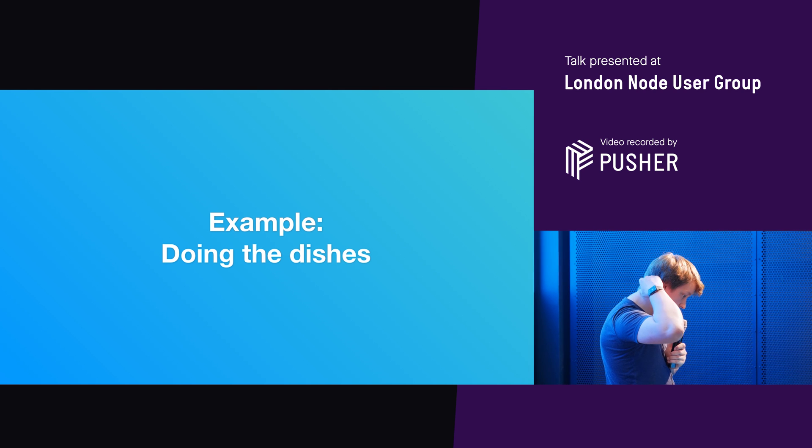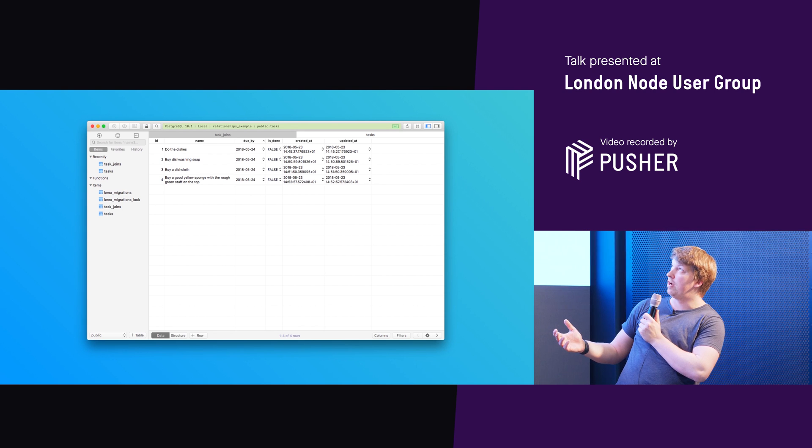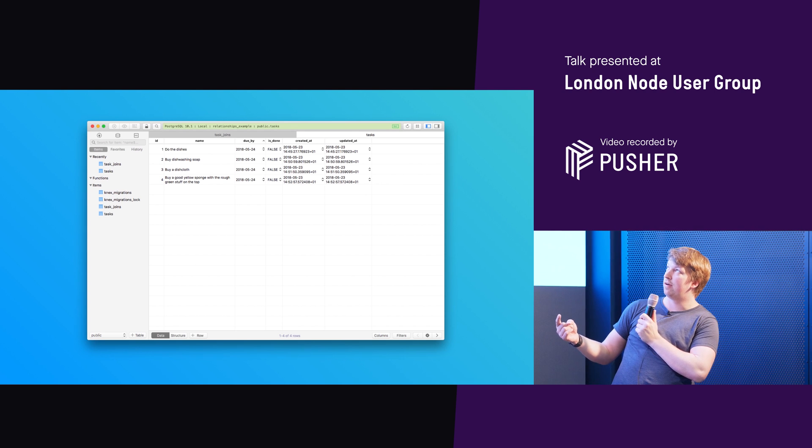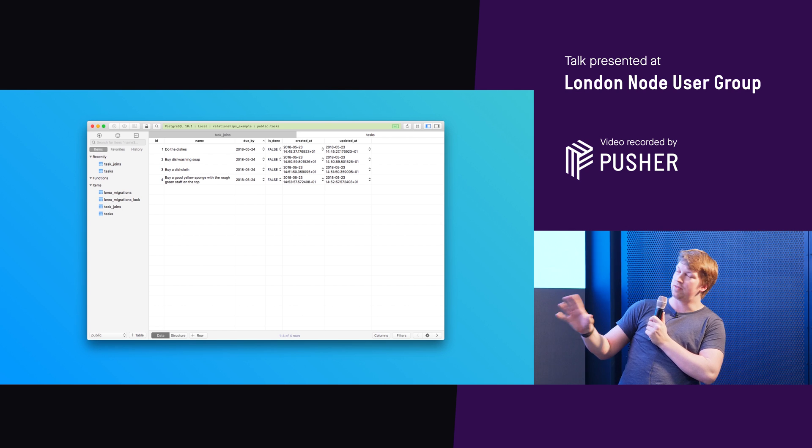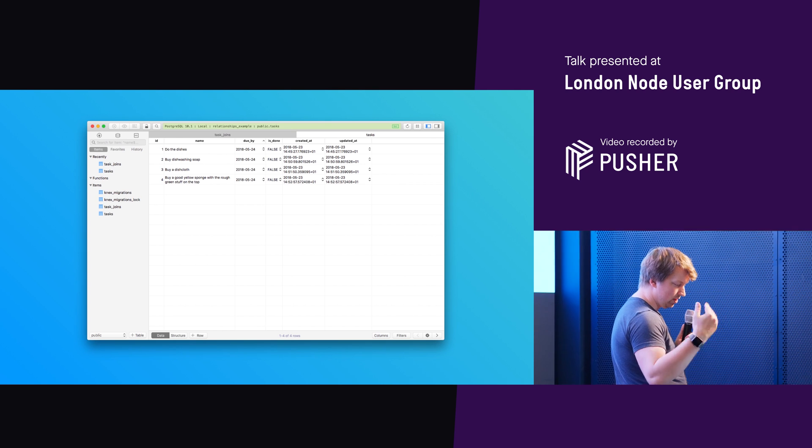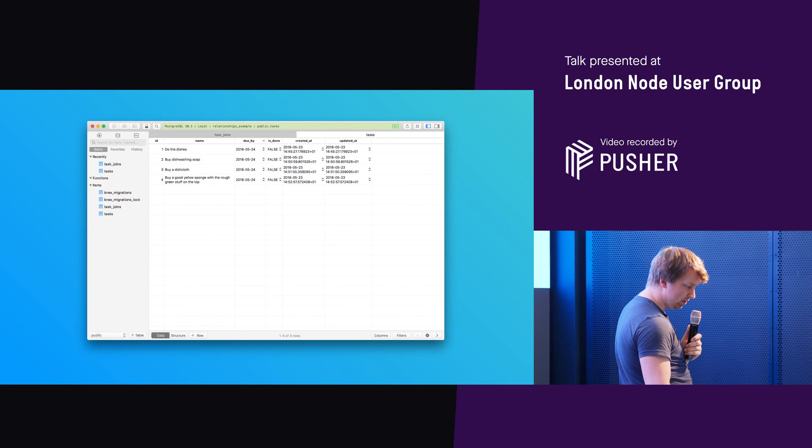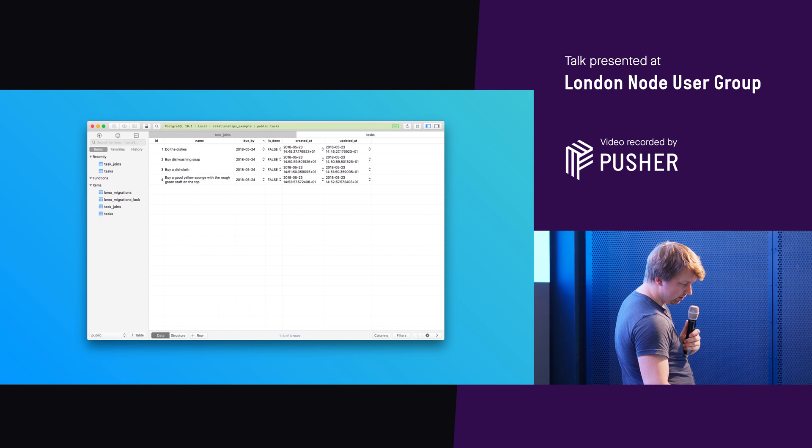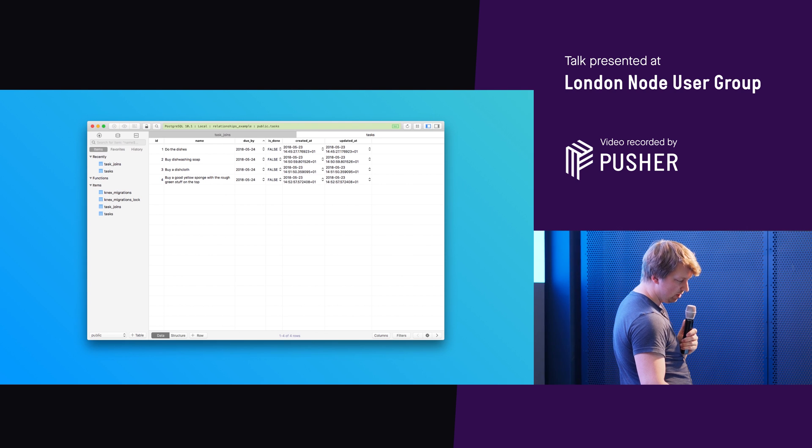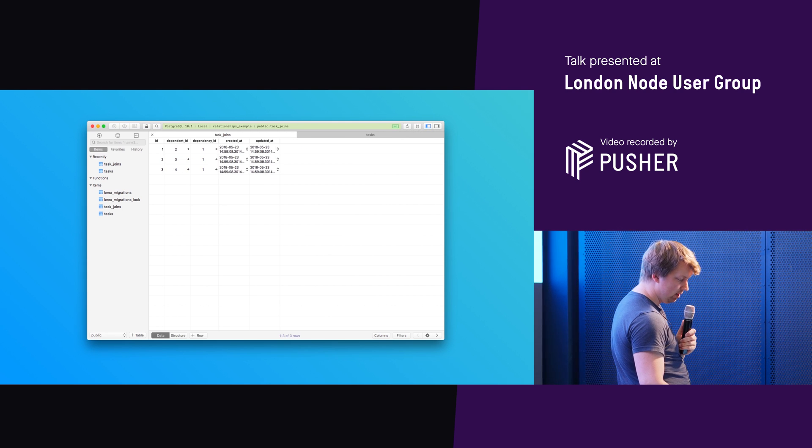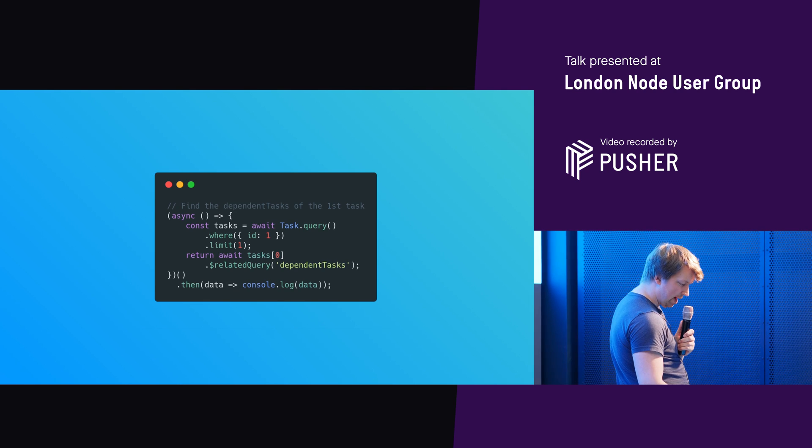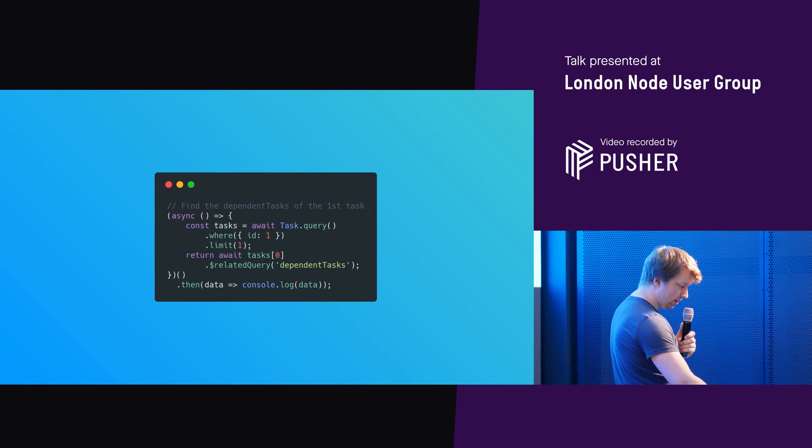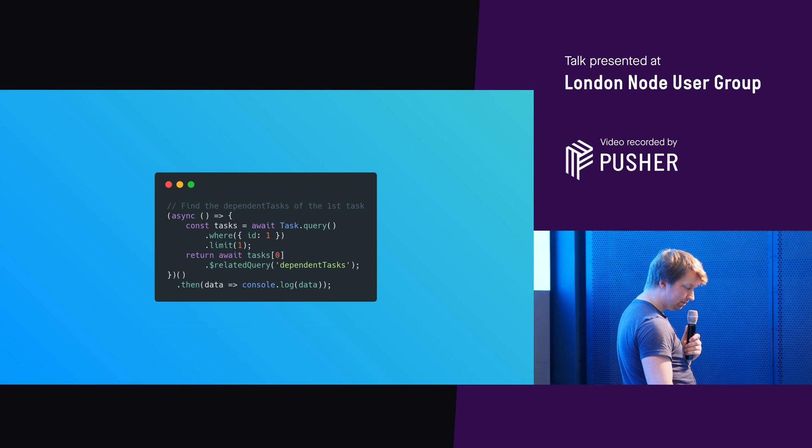And my example, just to talk you through this, is doing the dishes. So say, for example, I'm using this to manage my life. And right now I've got four tasks. I've got to do the dishes. I've got to buy some dishwasher soap, buy a dish cloth, and buy a good little yellow sponge with the rough green stuff on the top. And those are my tasks. And I realize that it's not just a simple list. I've actually got to link some of the relationships between these things. So I realize that what I want to do is I want to basically link the do the dishes to buying the dishwasher soap, buy the dish cloth, buy a good yellow sponge. And then I can then do the dishes anyway. So I have this table join. I've got the relationship.